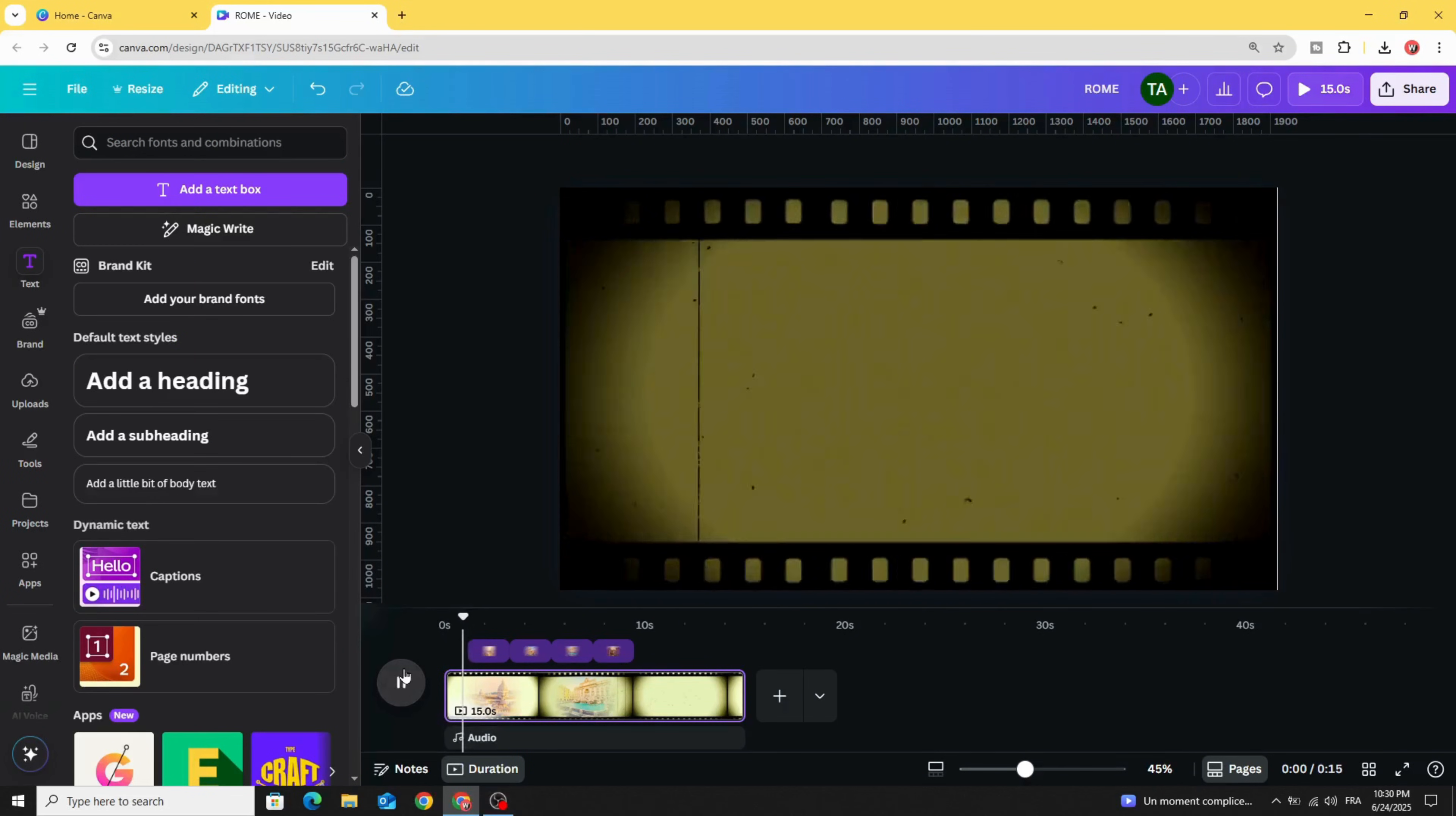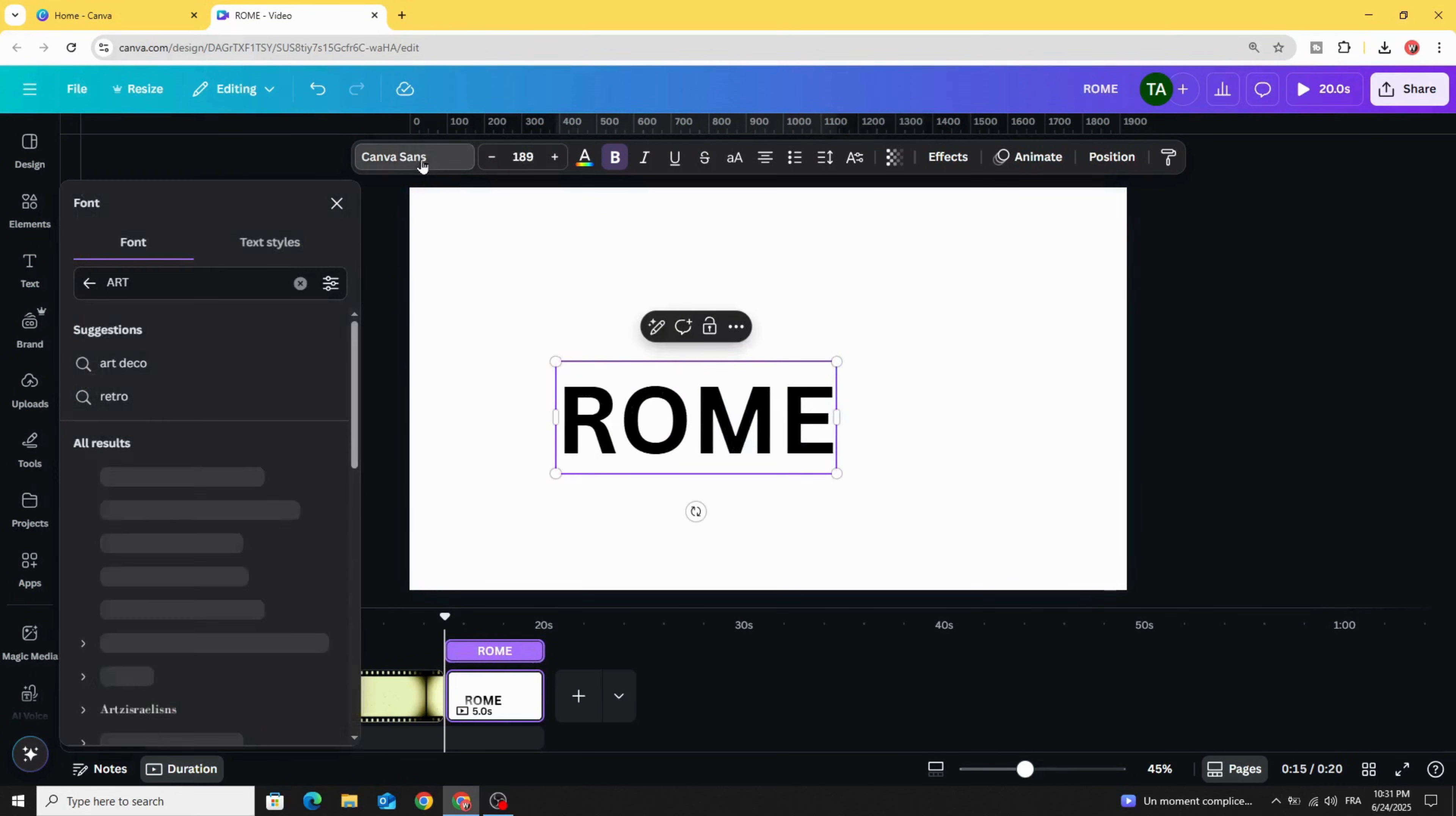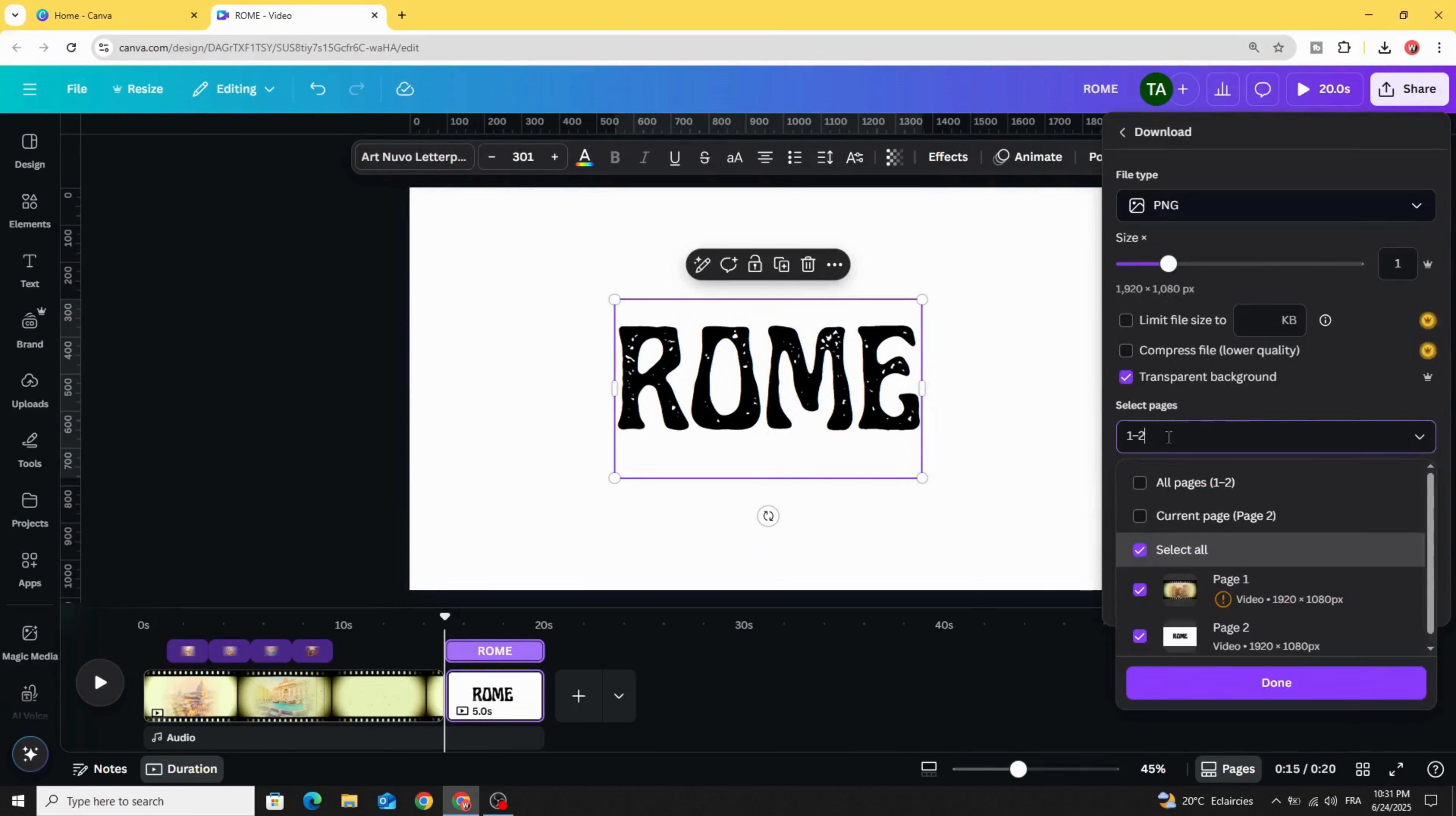After making all the images, let's add new page. Go to text and type our text here. Let's change the font, let's use this font. Place it in the middle and download this page as PNG with transparent background.